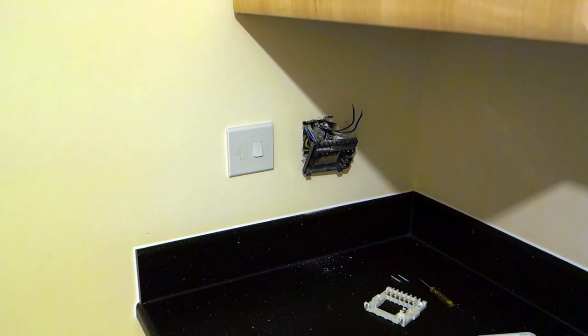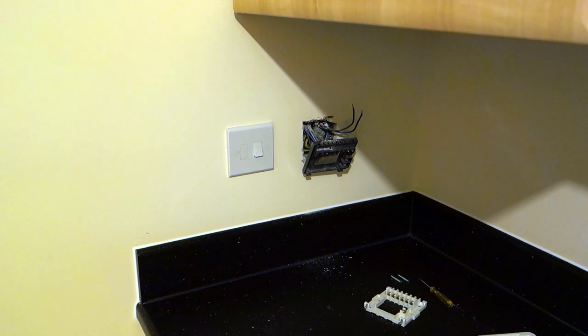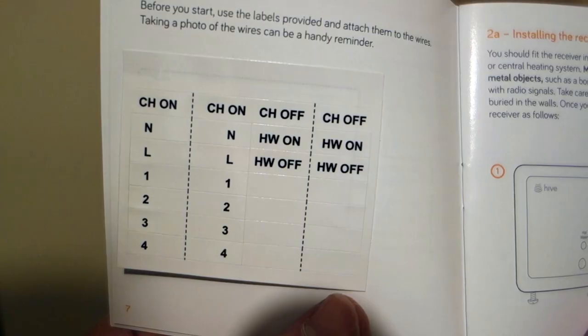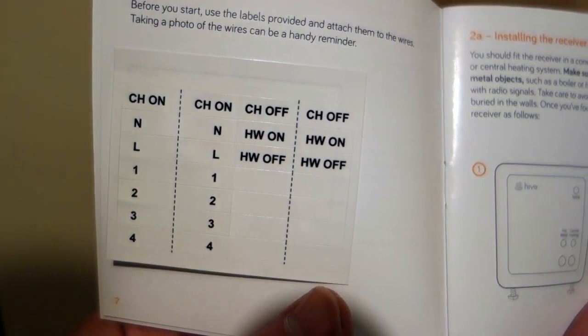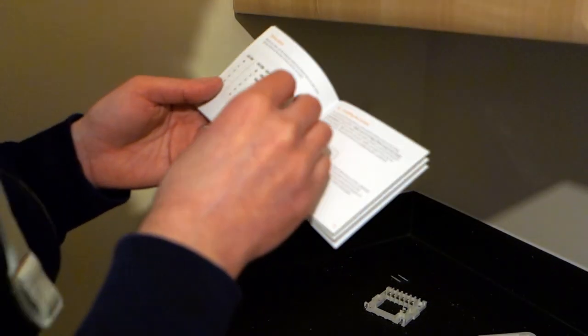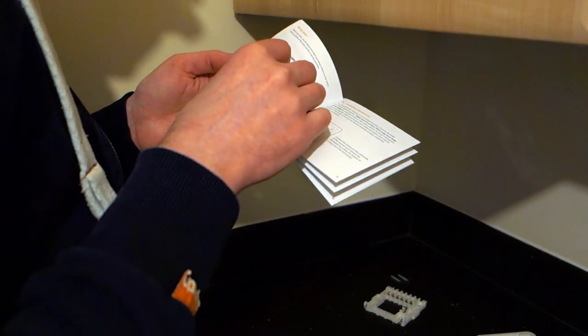All of the terminals should be labelled exactly the same way, the live, the neutral, and all the numbered ones. You may find it useful to use the labels that came inside the hive booklet, so that you don't get confused when you screw them back in the same place.